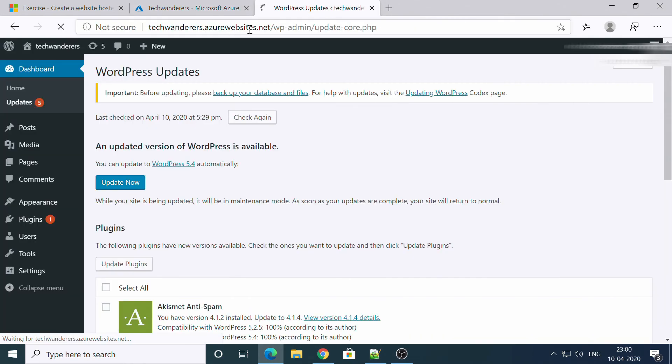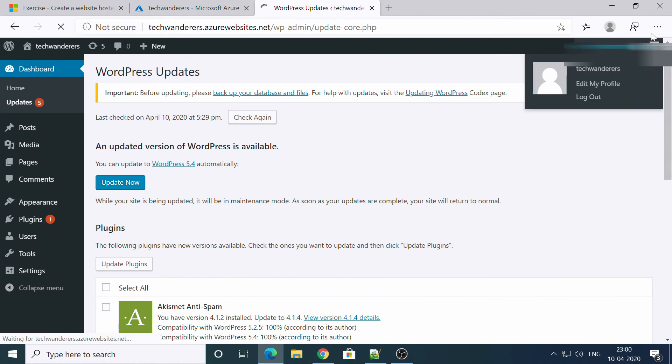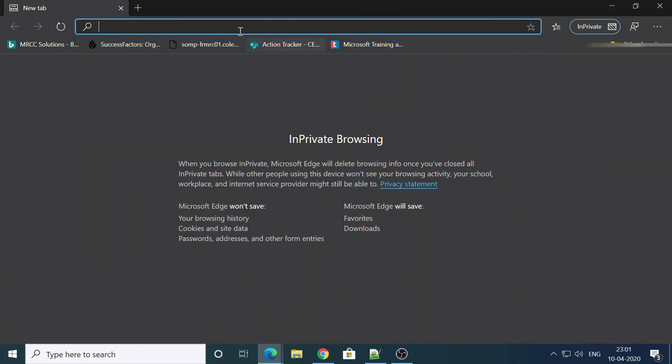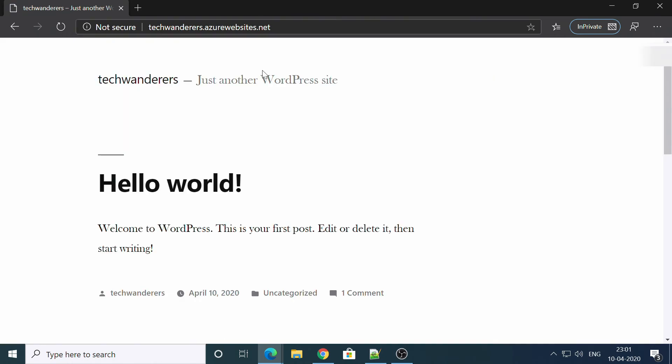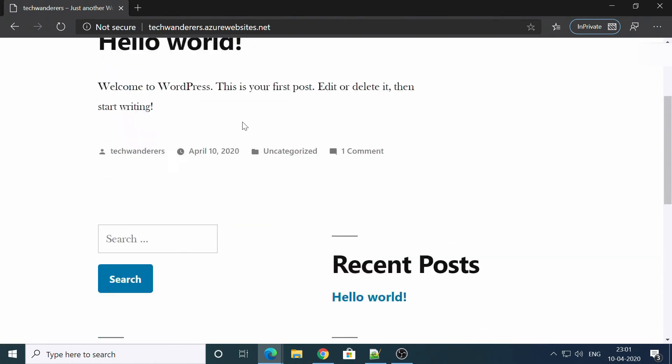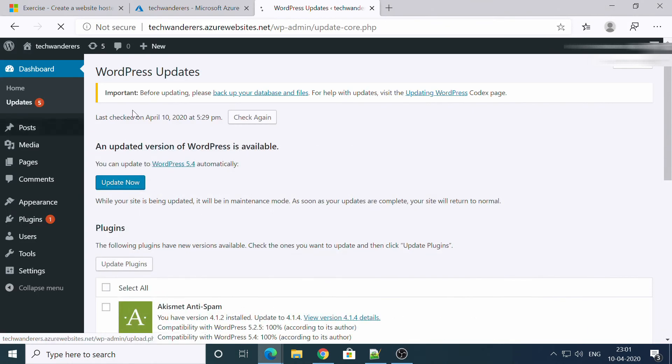So let's open our website in spy window. New private window. Paste the website URL. Boom, boom. Here's your website. You can change anything from admin panel.